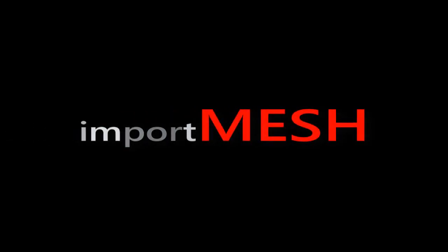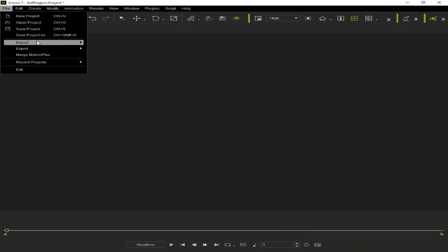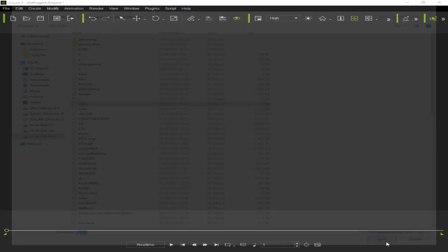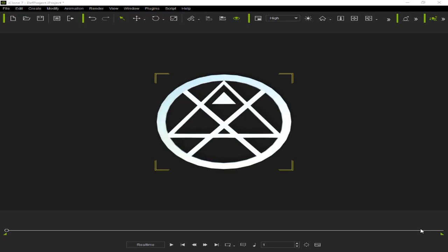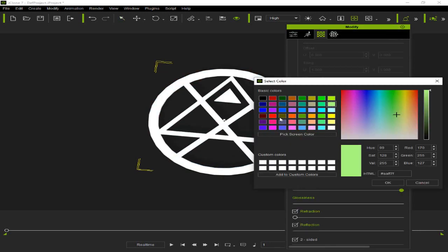First of course we need a mesh. I will directly import the model that I created. It has been imported successfully. What we need to do next is to provide the material.